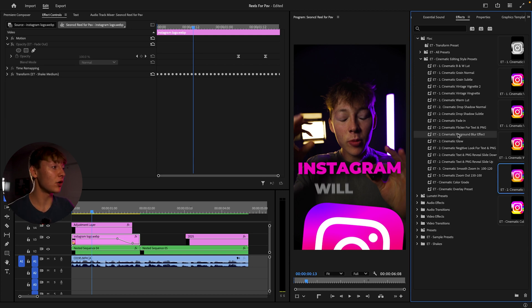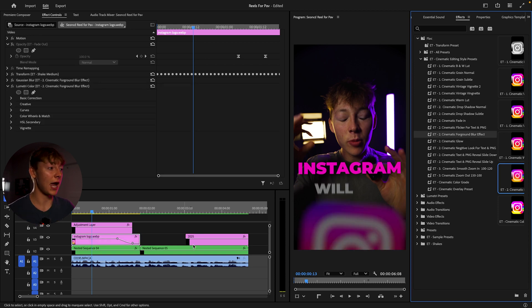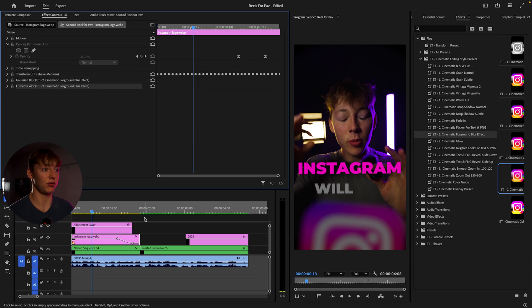But for this video, obviously, we're going to grab the foreground blur effect, just plop it onto your layer and boom, we get that really cool type of effect in just two to three seconds.